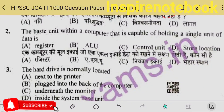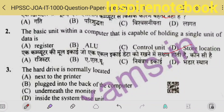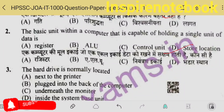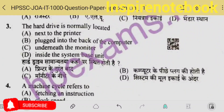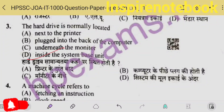The basic unit within a computer that is capable of holding a single unit of data — this is the storage location. Hard drive — hard disks and drives — they are inside the system-based unit, which is the cabinet of the computer.